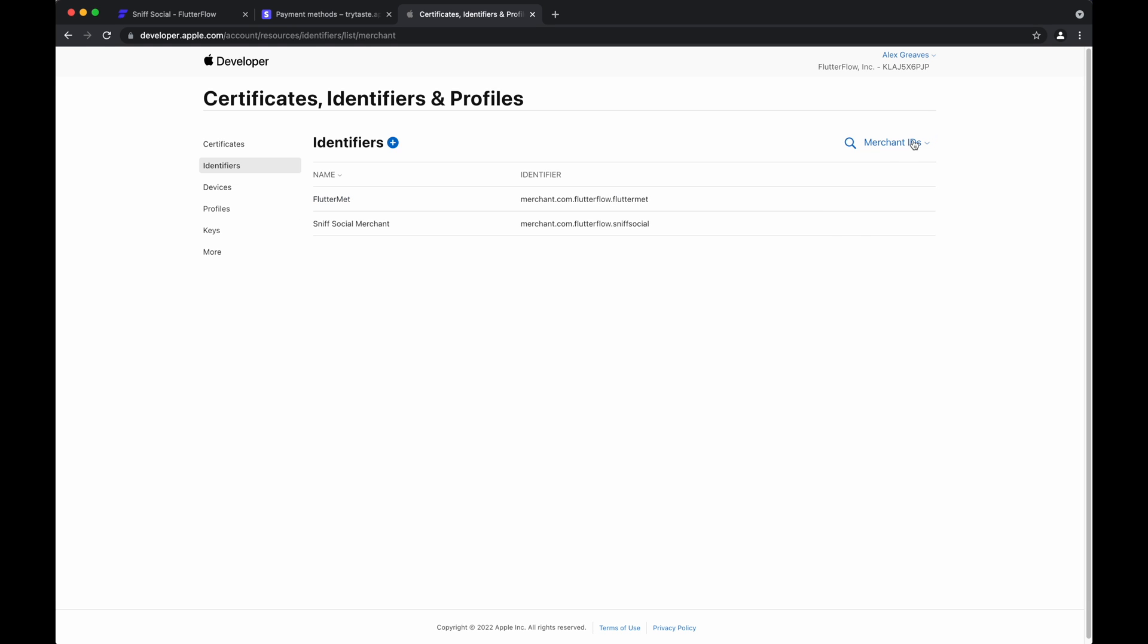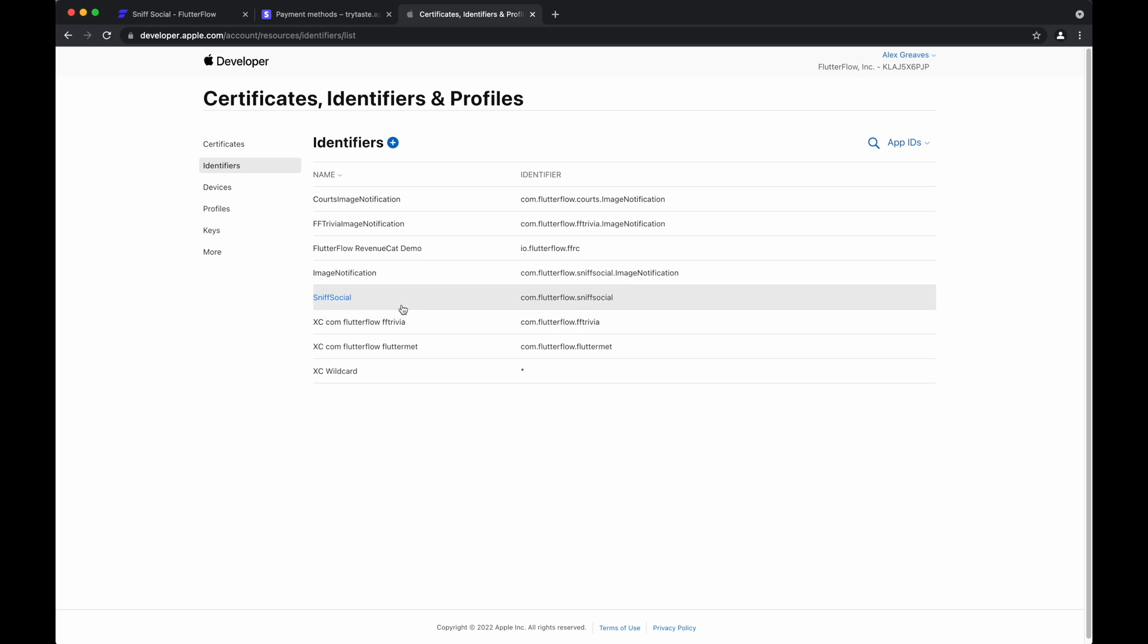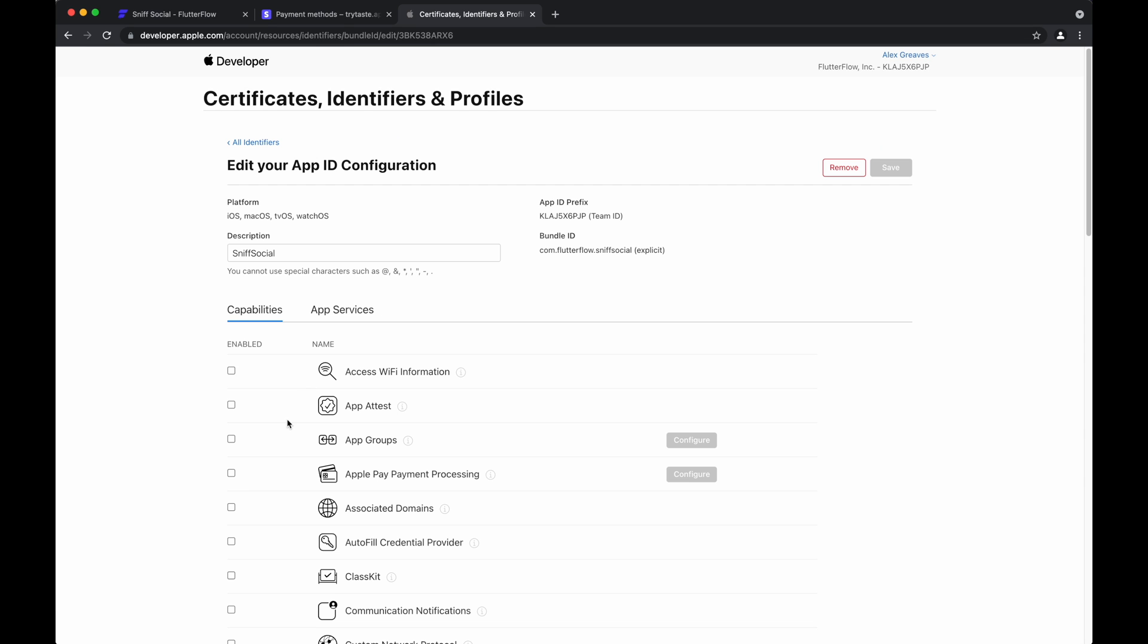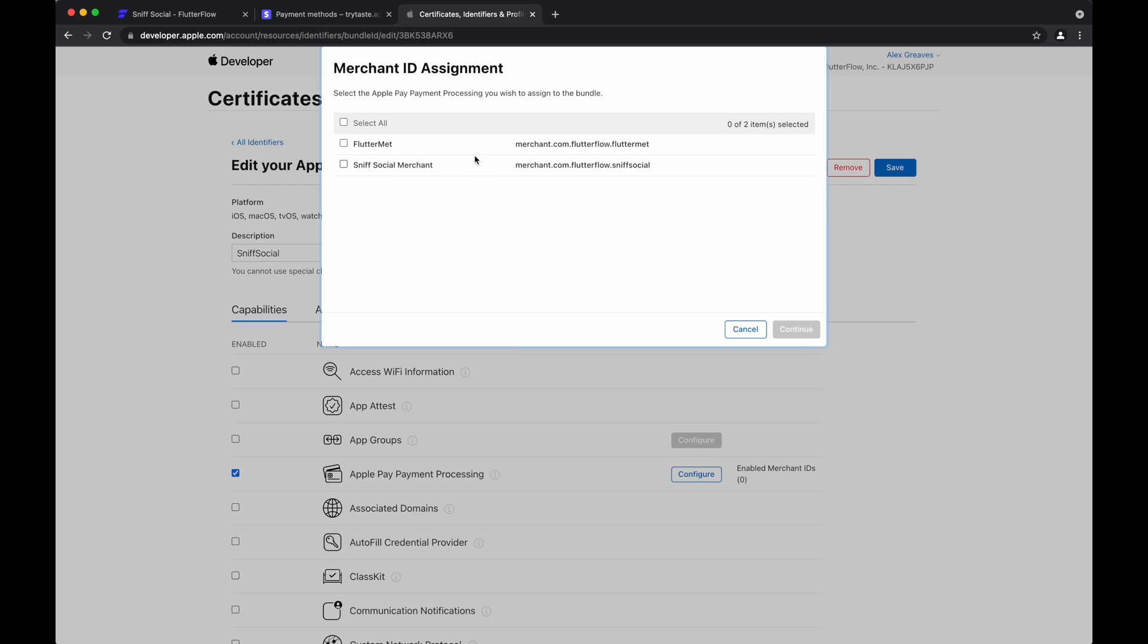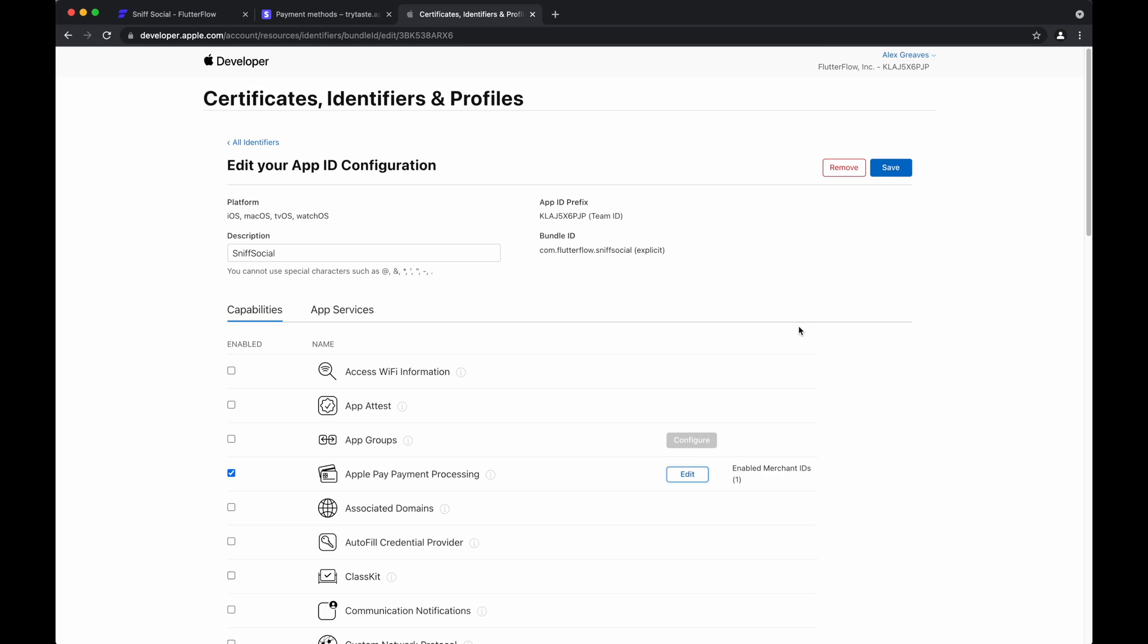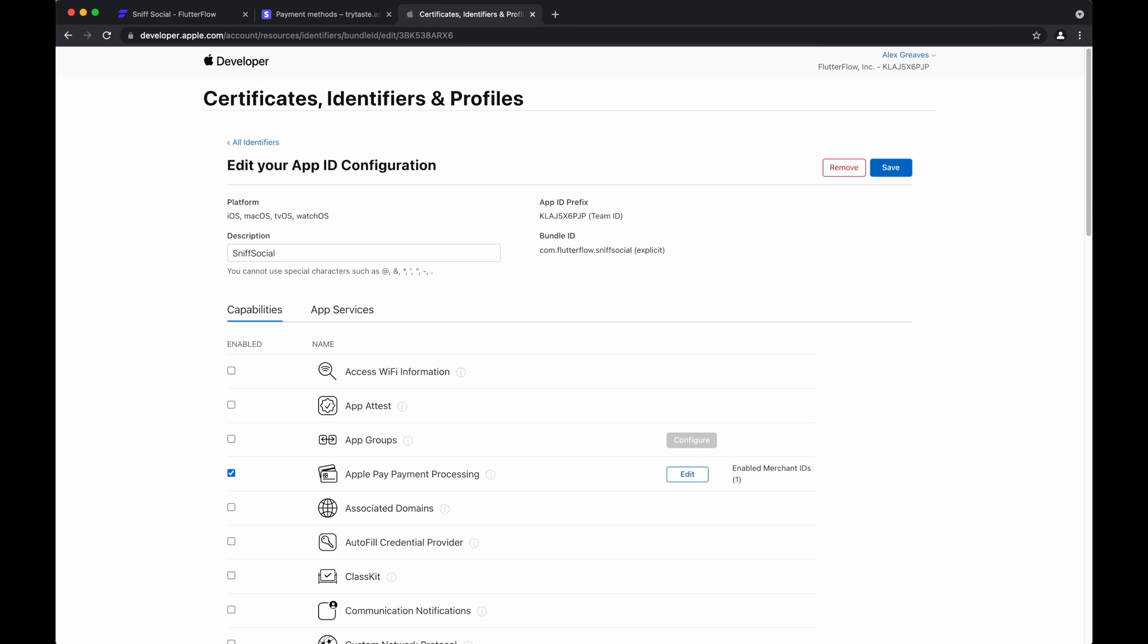So the next step is in your apps identifier. Make sure that Apple Pay is successfully configured. So we'll go to the Apple Pay capability, tap configure, and associate it with the merchant account that we just created. Continue and save.